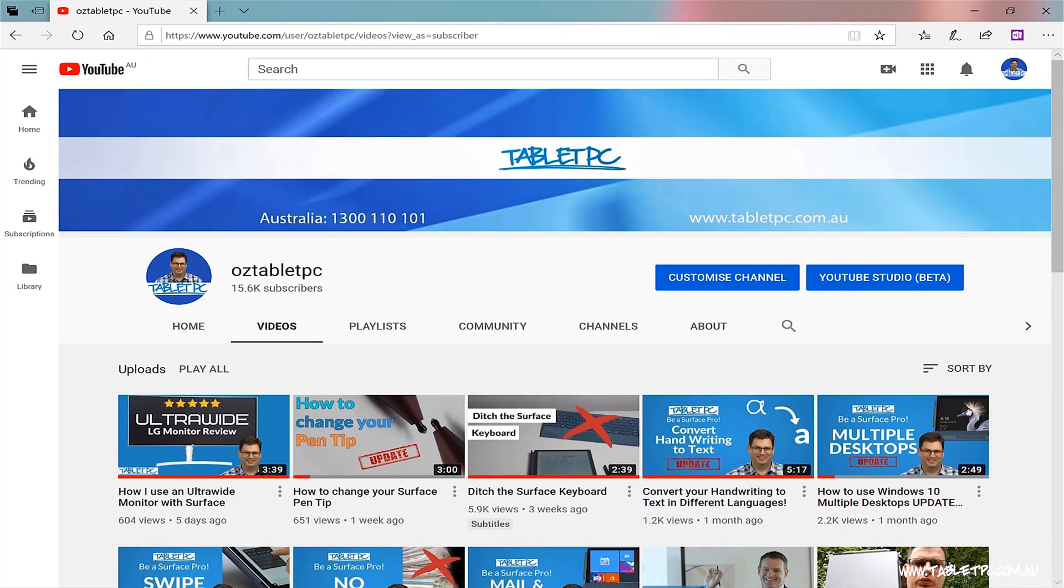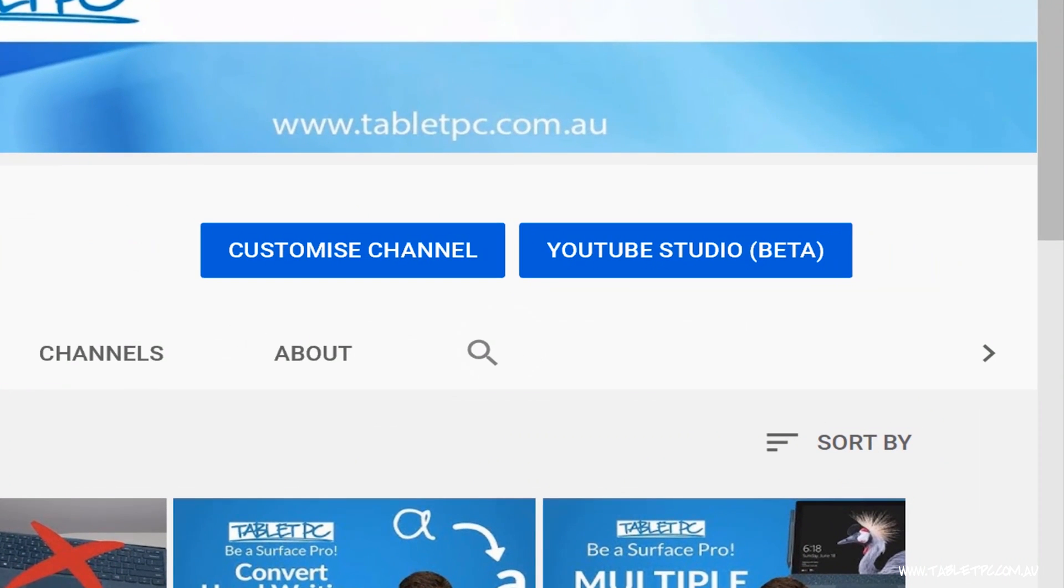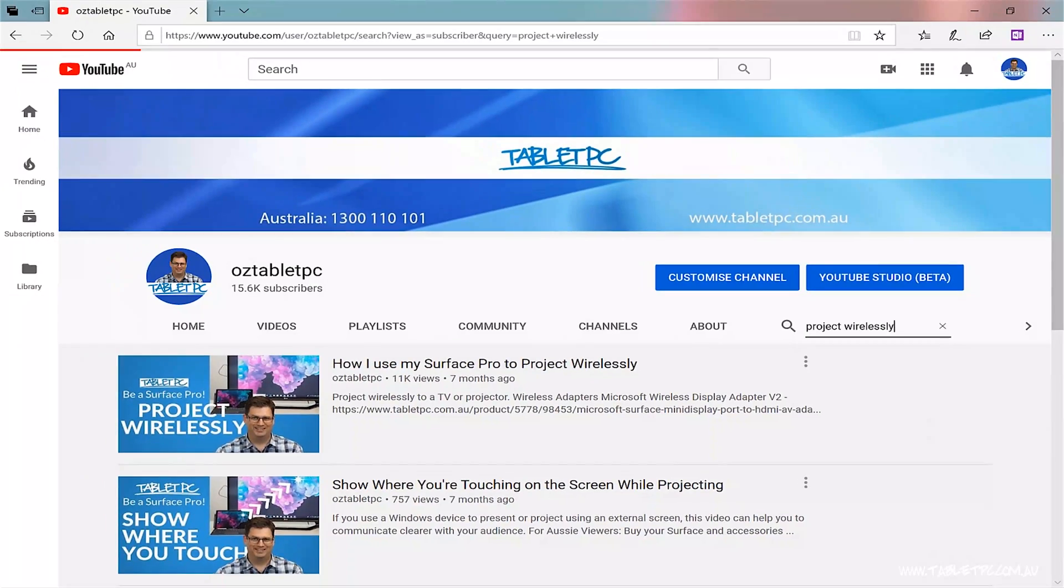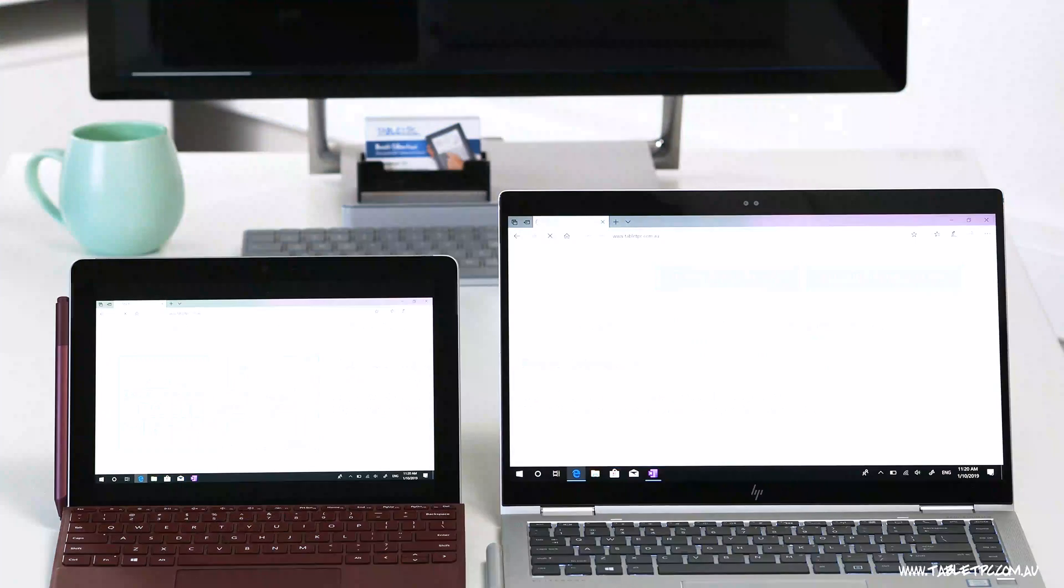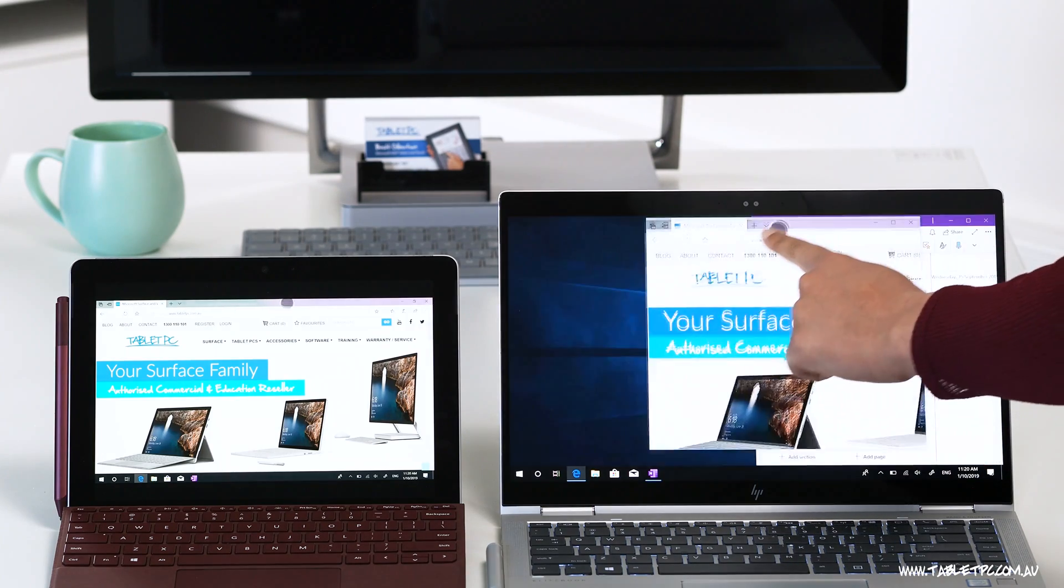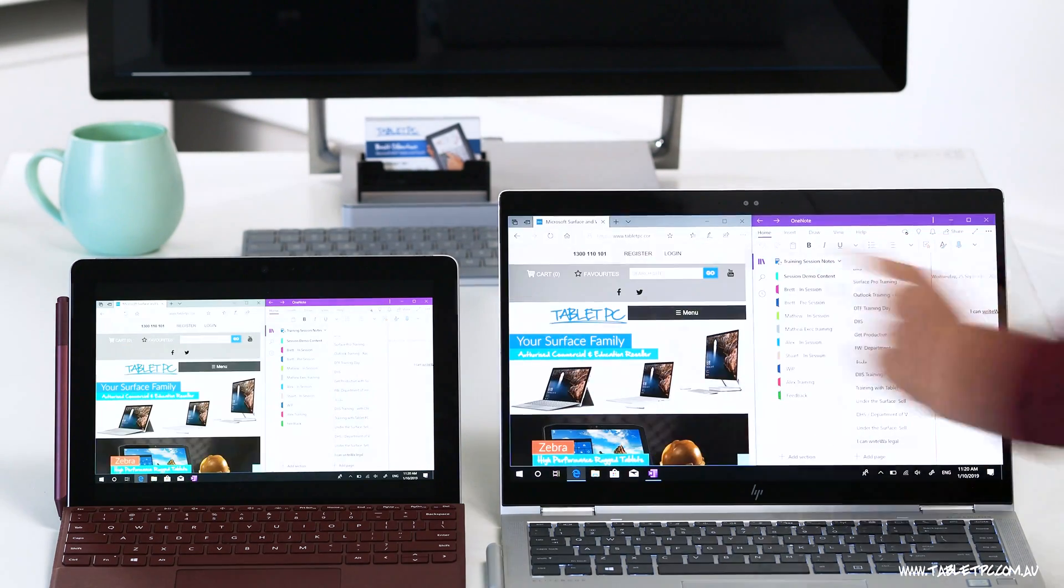In our previous videos, we've shown you how you could project wirelessly using Miracast to an external projector or TV. That's an amazing tool to use for presentations and training. However, in this video, we want to show you how you could use Miracast to project another device to your surface.